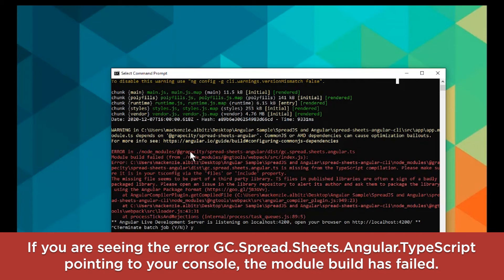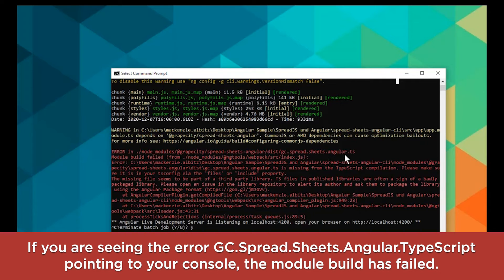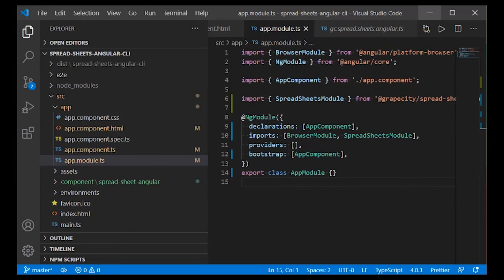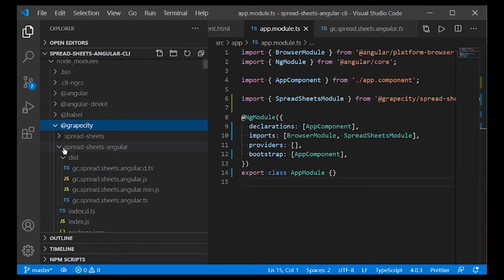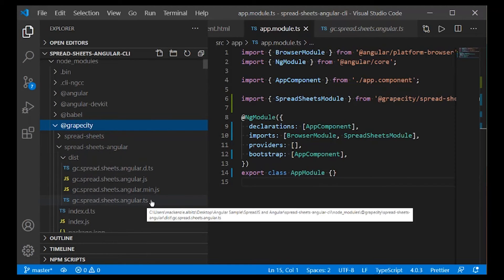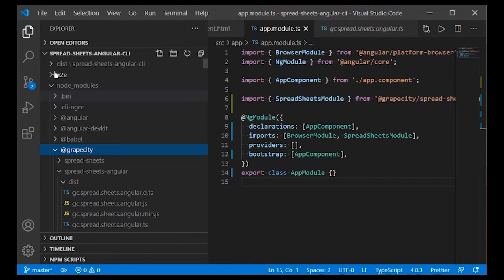If you are seeing the error gc.spread.sheets.angular.typescript file pointing to your console, the module build has failed. To troubleshoot, you must copy the Angular wrapper TypeScript source files into your project.